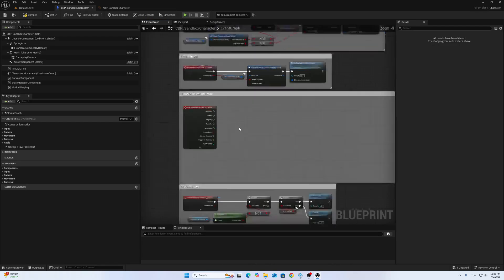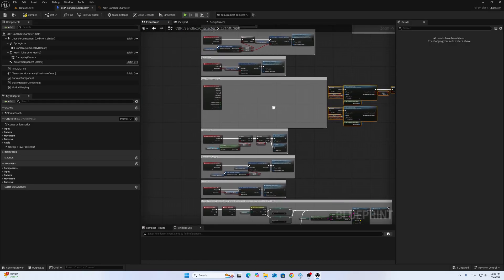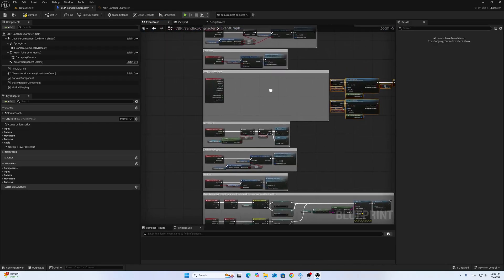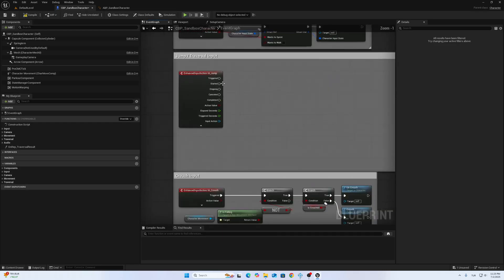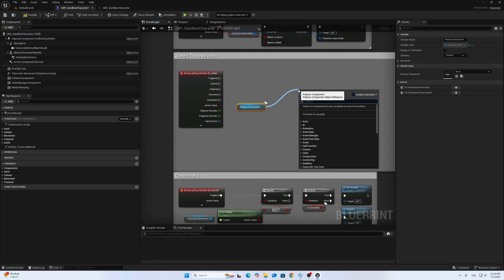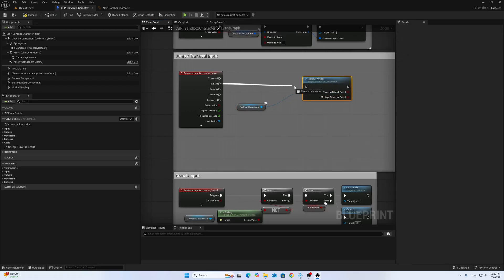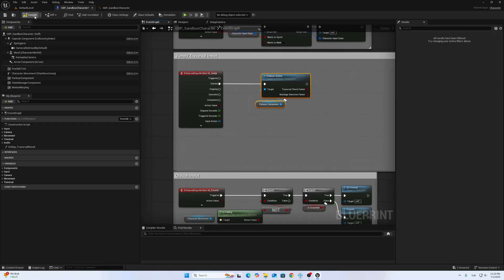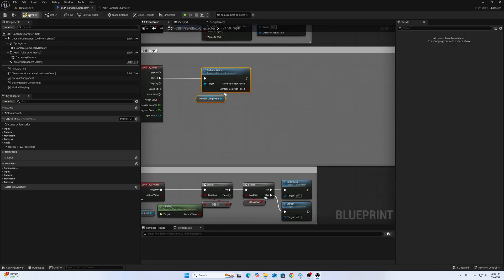For now it will work just on the ground. After that I will add the features for the parkour component on the air. Here, call parkour action. This demonstration is a little bit different from other systems — this is working with motion matching.